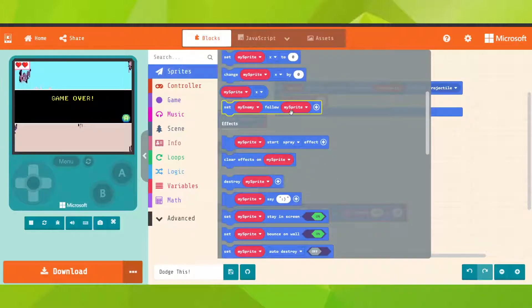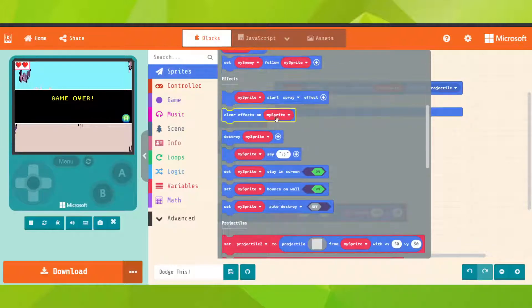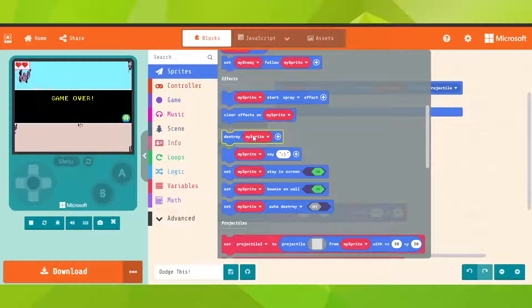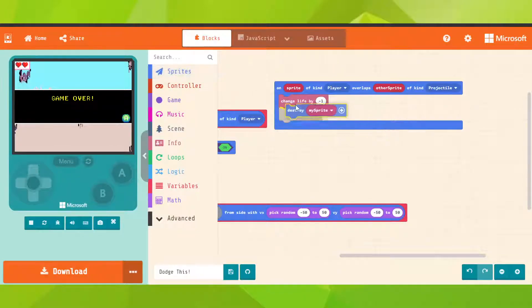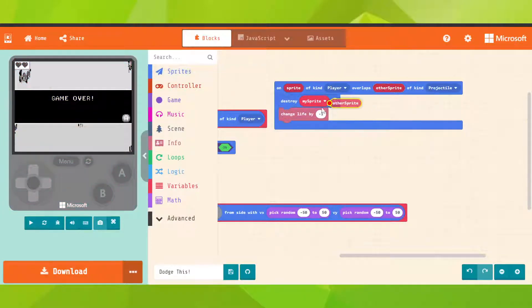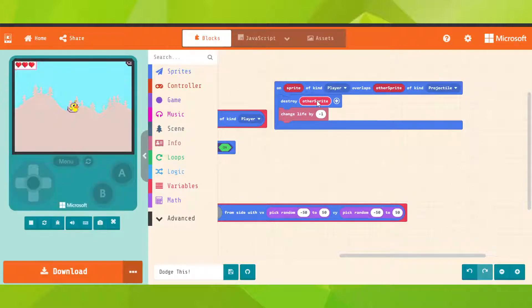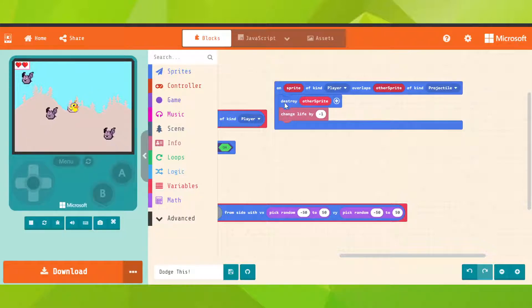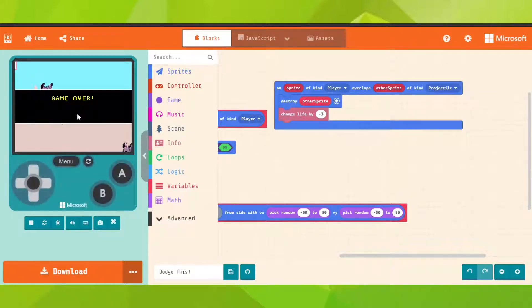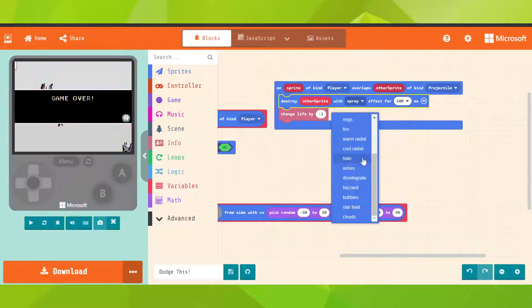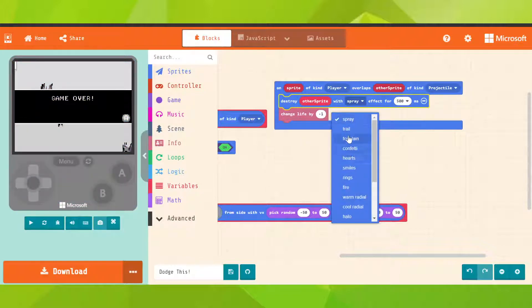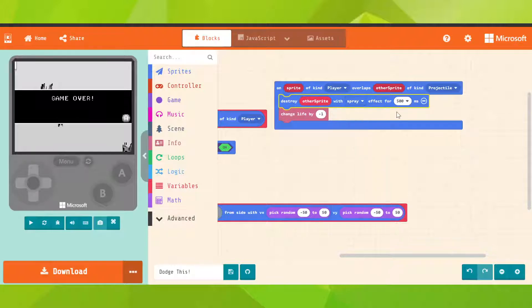Go under destroy, so other sprite. That means that when a player touches a projectile, that projectile is destroyed and our life is minus one. And it works. So we can have effects here too. Let's say sprite is okay.